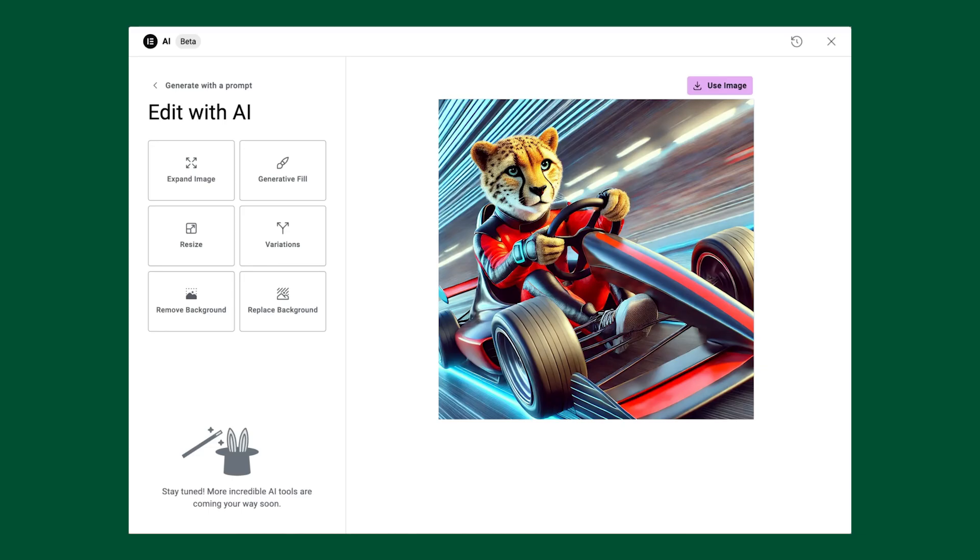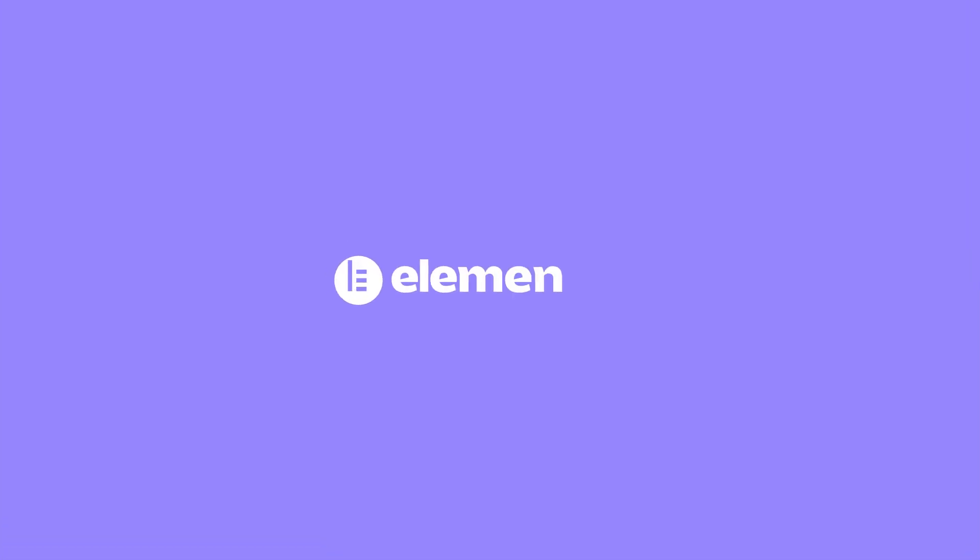Oh, and here's that picture of a cheetah driving a race car.